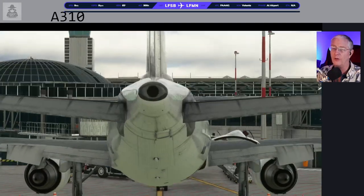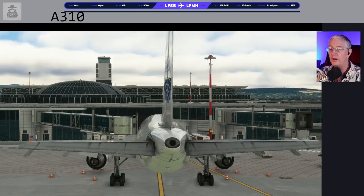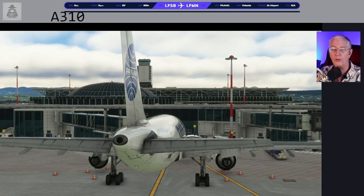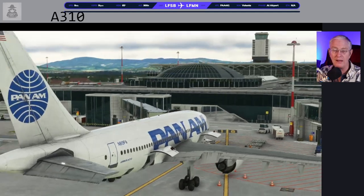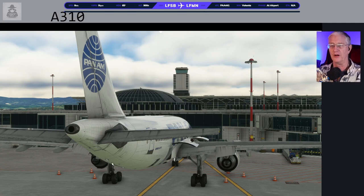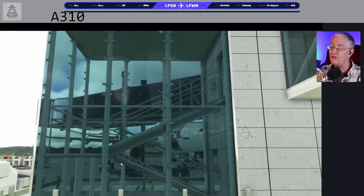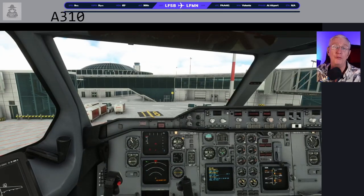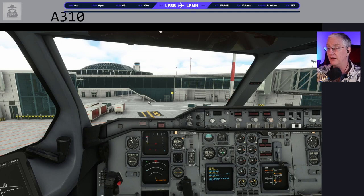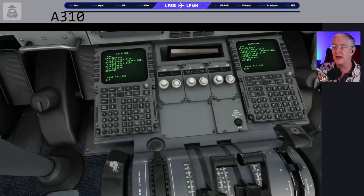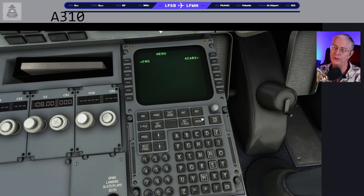We've turned on the wingtip lights — you can see the red one over there — and the Logo lights are on. This is a nicely done payware airport from FSDT (Flight Sim Dream Team), the same people who make GSX. The one we're going to — Nice — is free. Next step: let's go to Menu, then ACARS. Once you've typed your SimBrief username into the EFB, it knows to go and get your route. And it just did — LFSB to LFMN. Looking good.